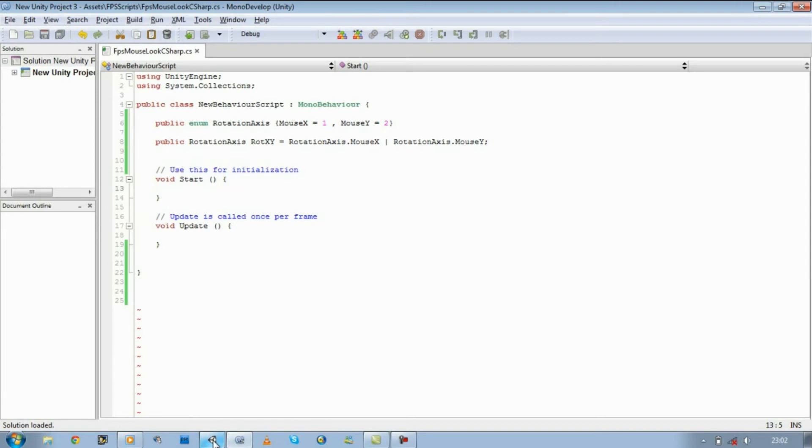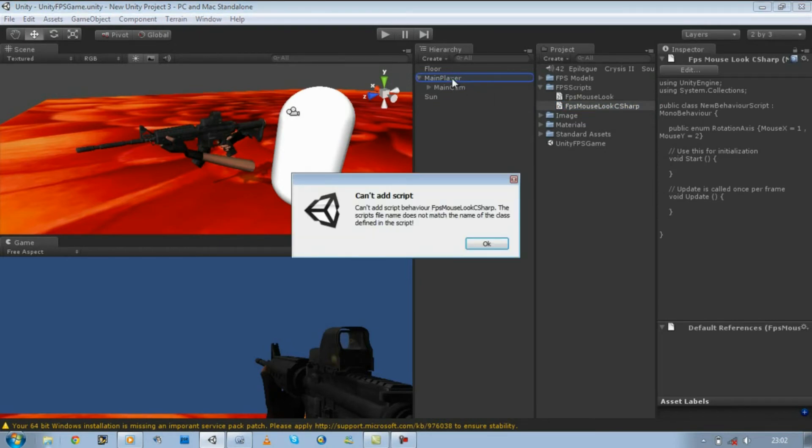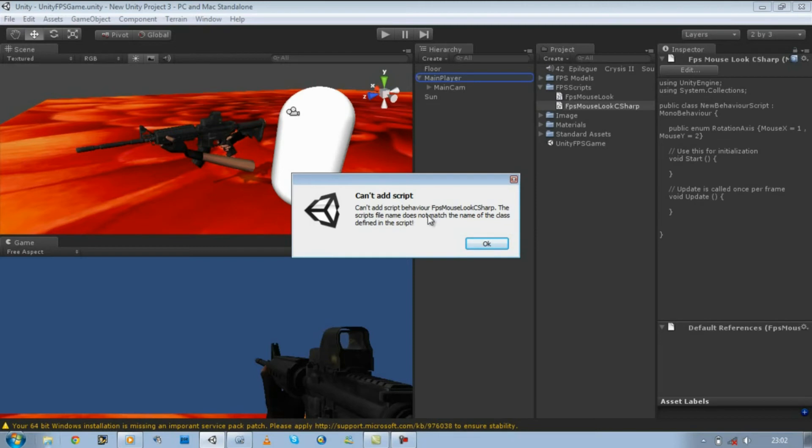So drag your C# script onto the main player. Ah, an error. Now I know this error is going to come but I left it out so I can show you guys. Basically it's saying 'Cannot add script behavior FPS Mouse Look C Sharp. The script file name does not match the name of the class defining the script.'